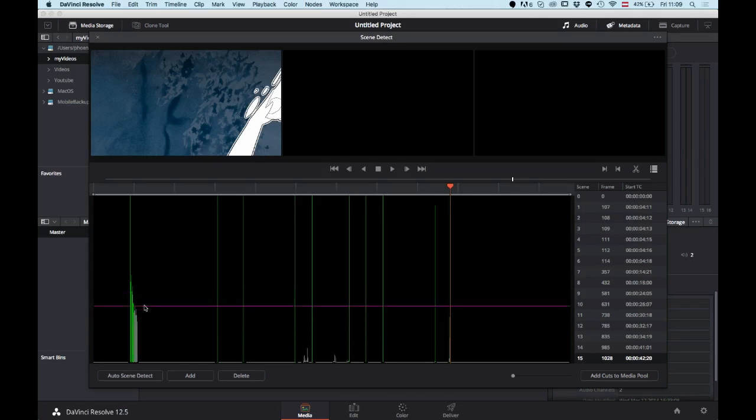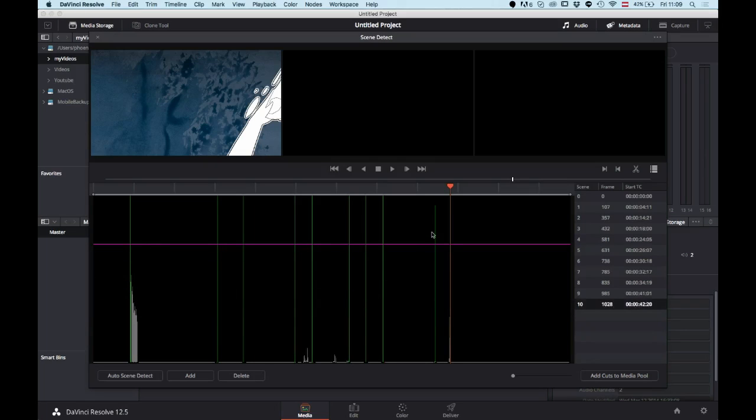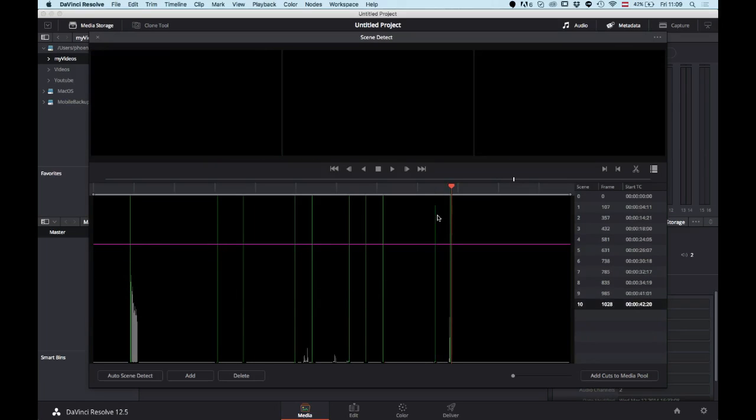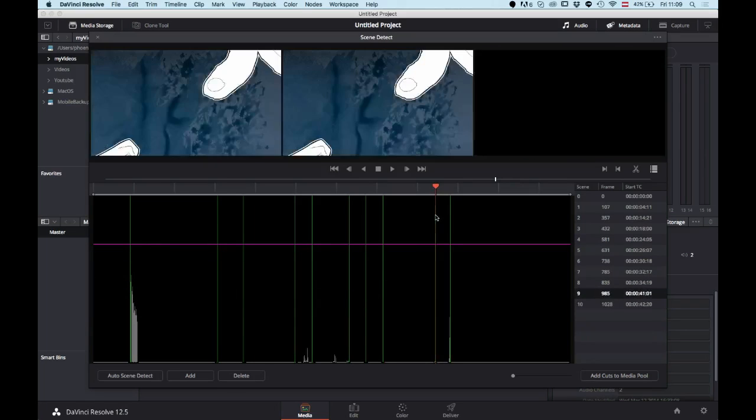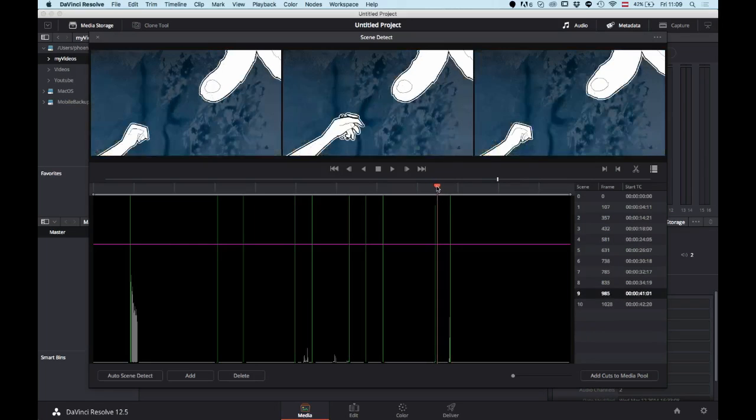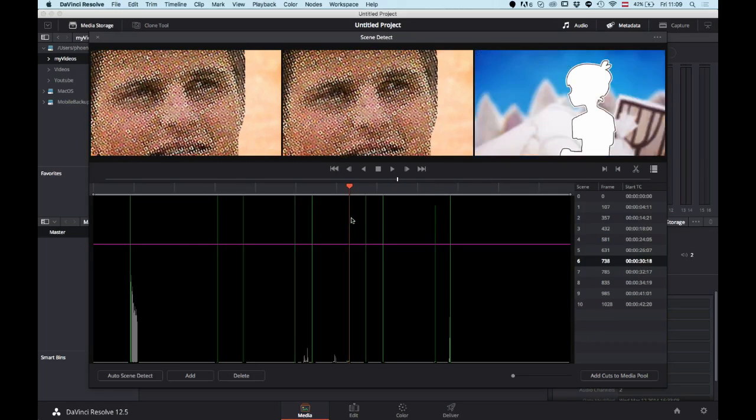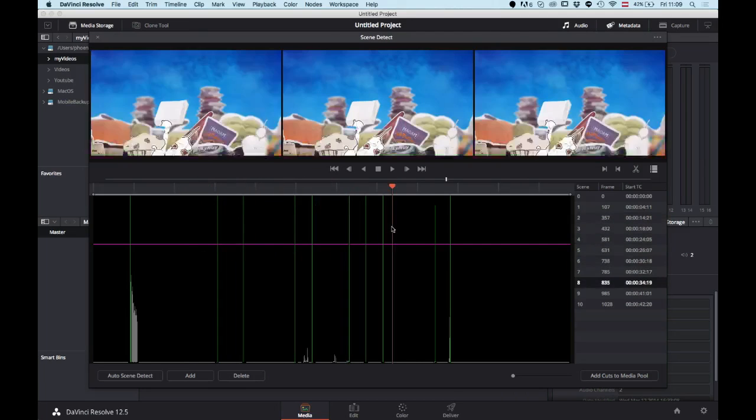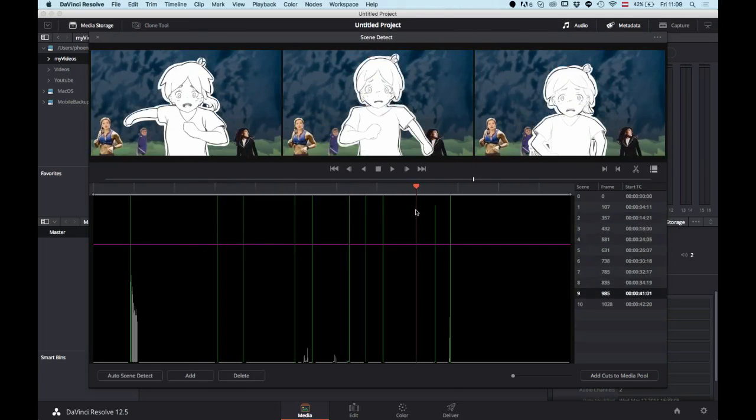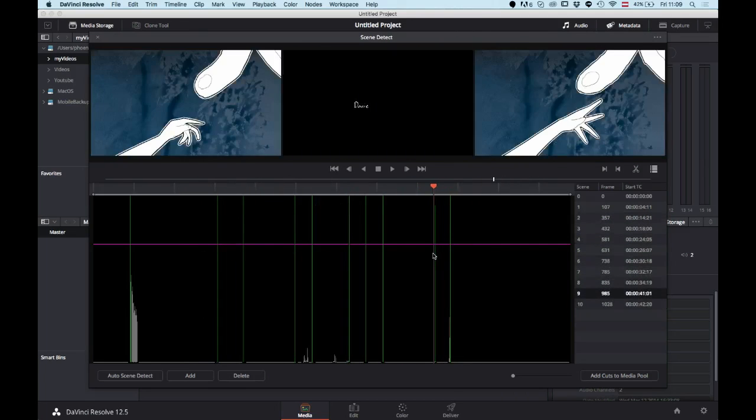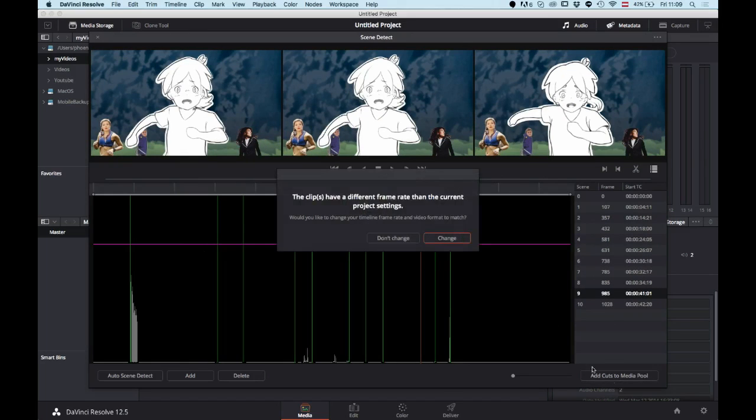So you can now drag this line up and down until you're sure that it matches, and you can then go through and check if everything is correct. If it is not, you can press delete. If you think you need to add a cut somewhere, just press add, but it works really reliably as far as I know. With that done, you just press add cuts to media pool.